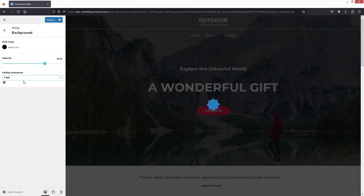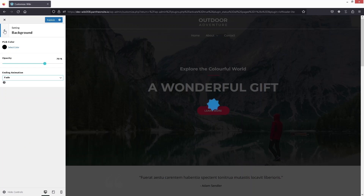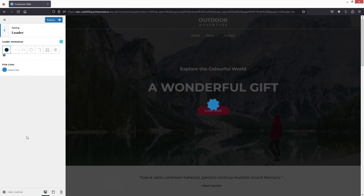For the ending animation, we have four different values to choose from. I'll go with the fade animation.